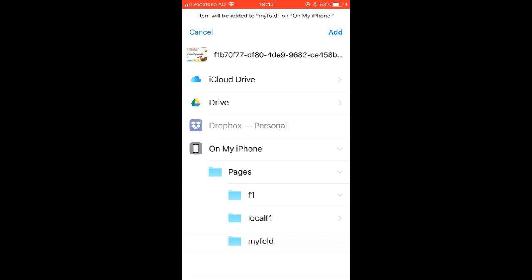That's how you can create directories and organize files on your iPhone. Remember, this option will not be visible initially — to make it visible, you need to install the Pages application on your iPhone. Thanks for watching this video.